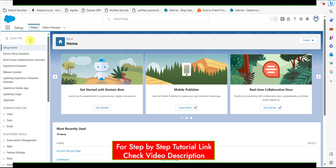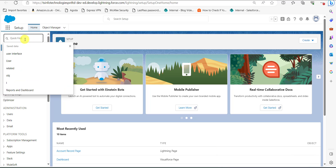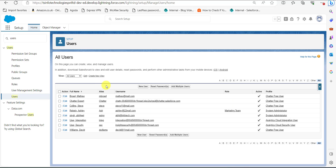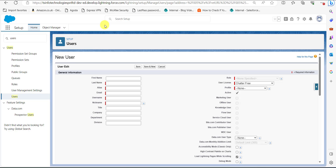I'm logged into my Salesforce account. On the setup page of Salesforce Lightning, go to the Quick Find box and search for Users. From the options in the dropdown, click on Users. In the Users window, click on the New User button to create a new chatter free user.